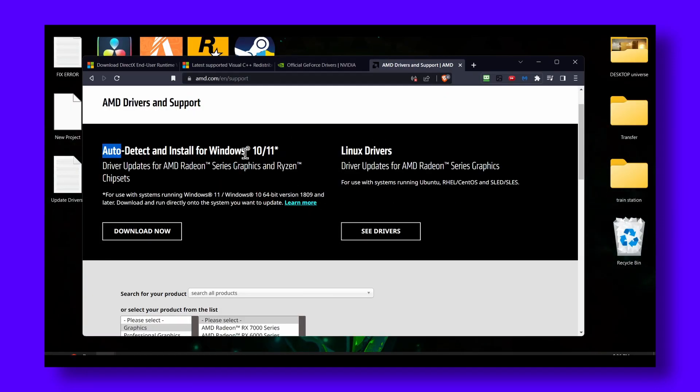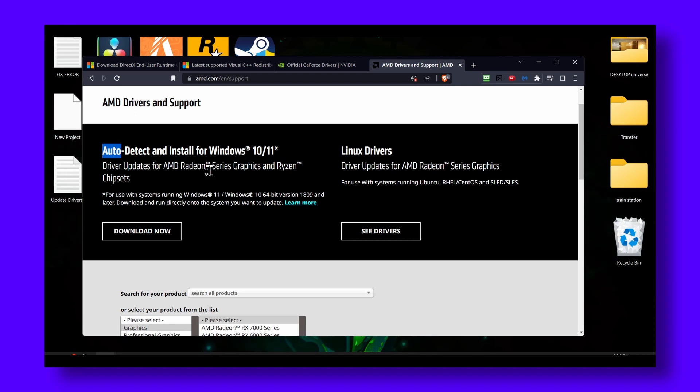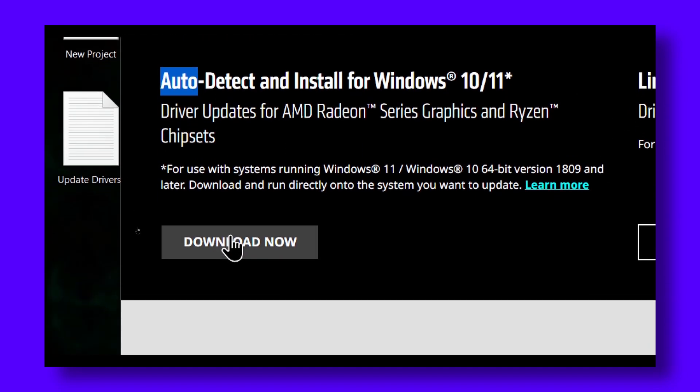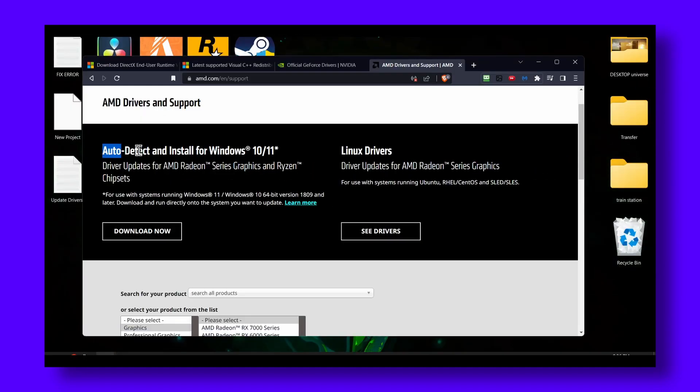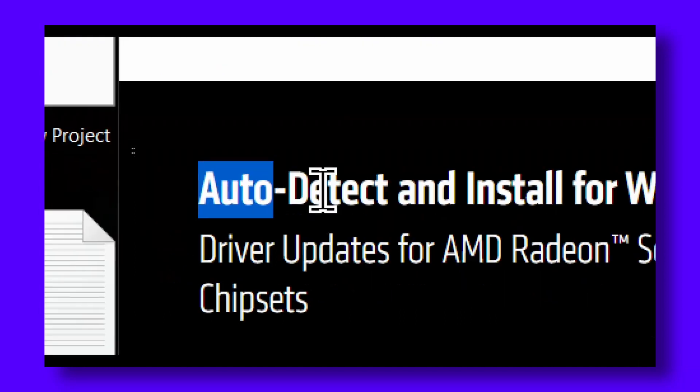Now for AMD users, go to this website and click on download. It will also auto-detect if there's any available drivers. Very easy.